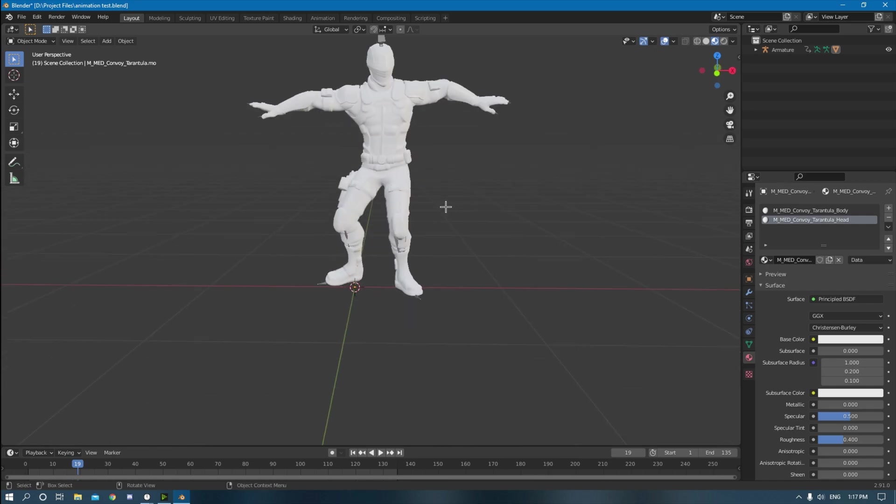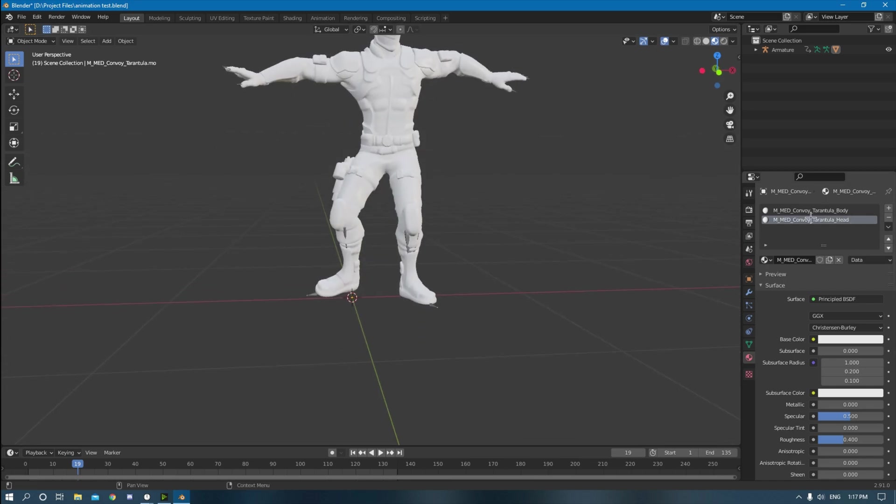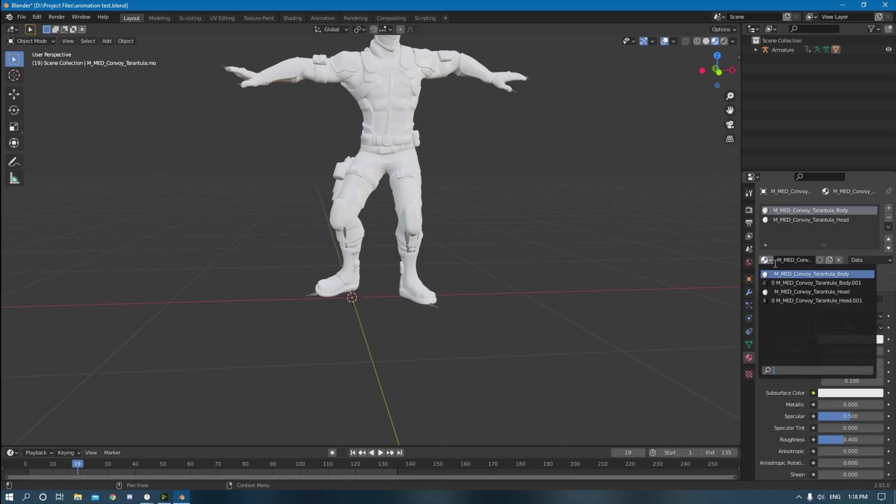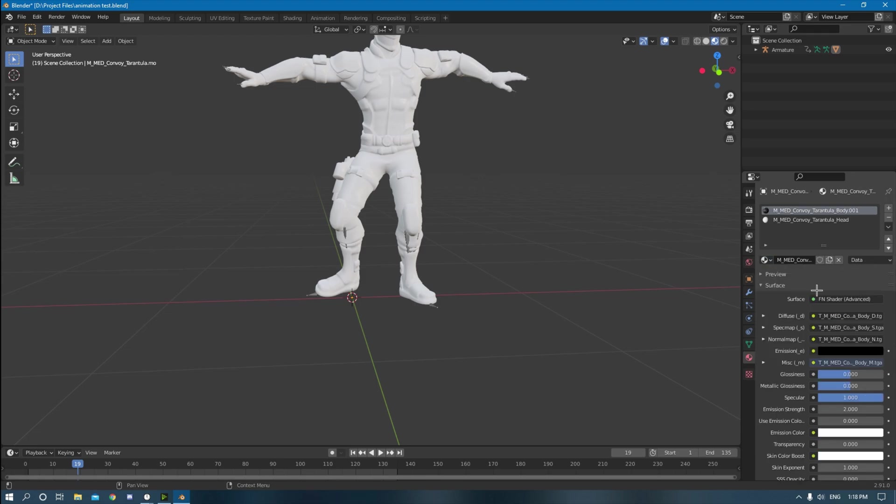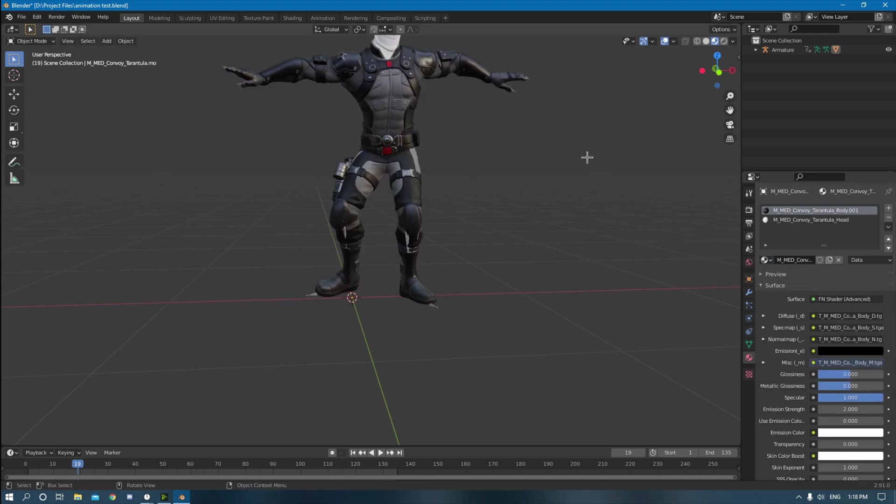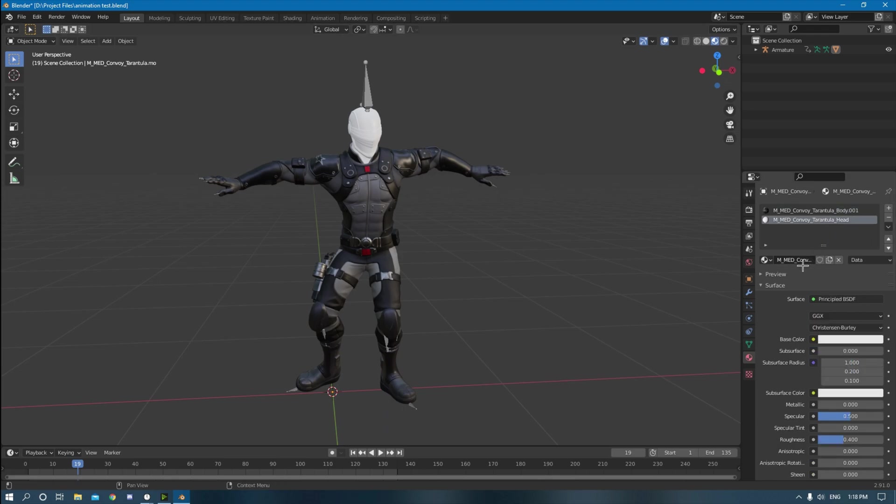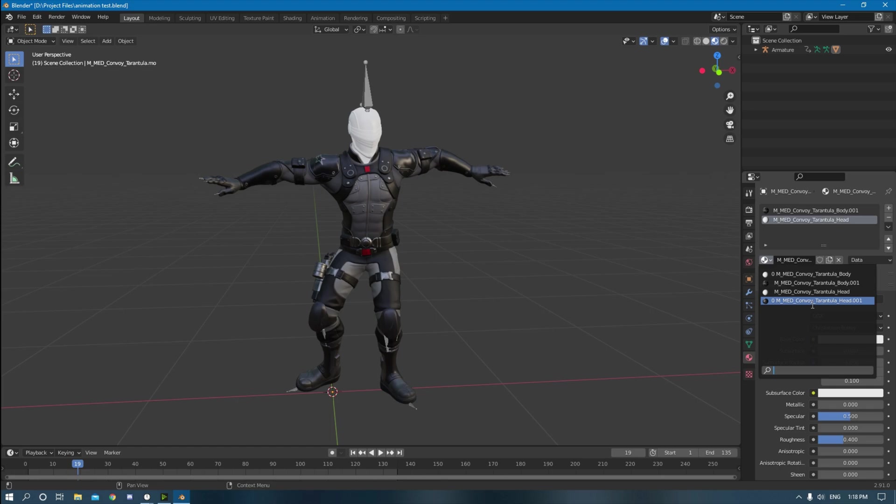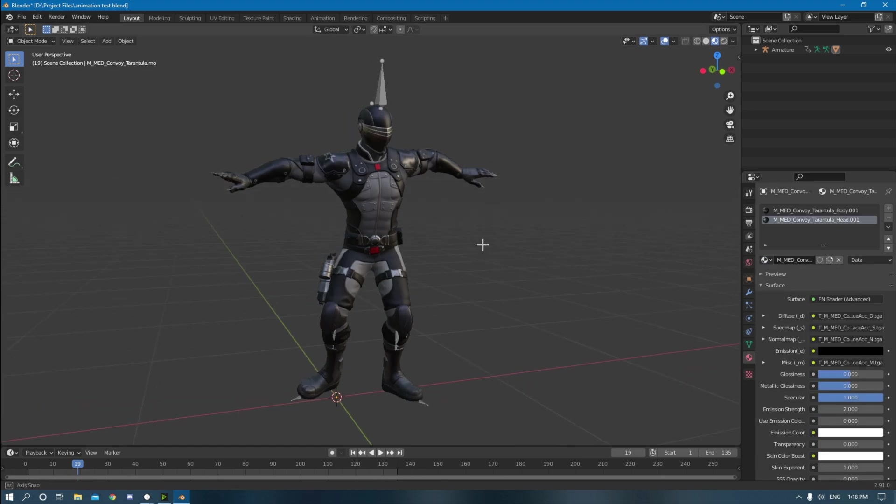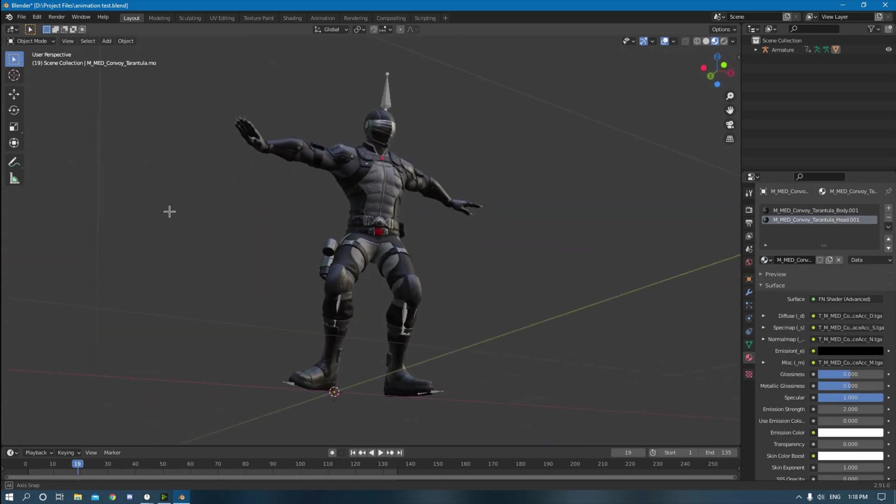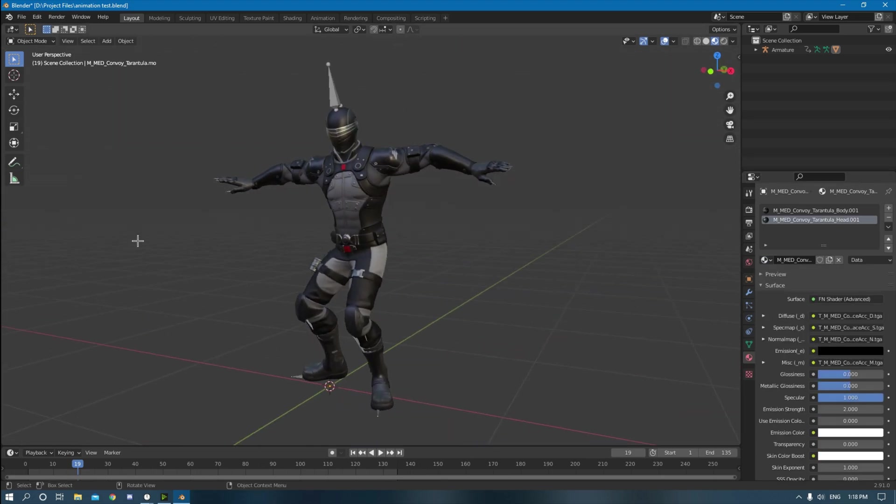So what you do first, you go down here to the right, med convoy tarantula body. You click this little drop down right here, and then you can see those textures right here, the 001 and then the 001 here. Those are the correct textures. So you click that. There's his body back. Go to the head, click this drop down and then enable the head texture right here. And there you go, it's already back.